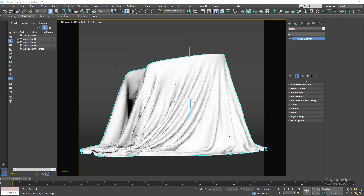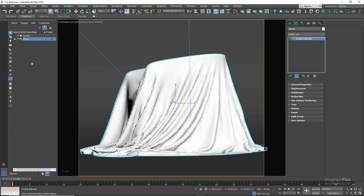Welcome folks, it's Khedri here from mographplus.com. In this video we learn how to create realistic fabric shaders in Arnold for 3ds Max using the newly introduced sheen component in the standard surface shader. You can download the project files for this video down below in the description.